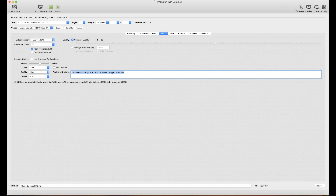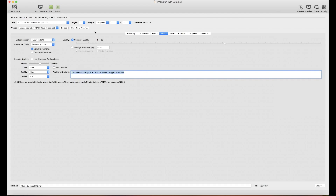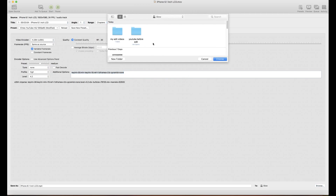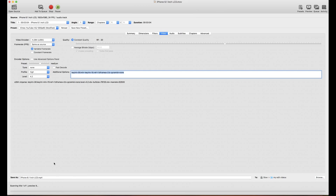In this video I've already selected the Full HD preset and changed the frame rate to 'Same as Source.' Then I browse to where I want to save the file, choose the location, and click Start. You can see the progress bar at the bottom moving.